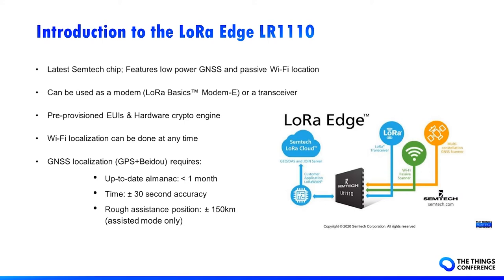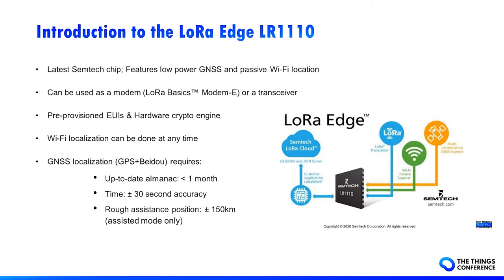Wi-Fi localization can be done at any time, while there are some prerequisites for GNSS location. You need up-to-date almanac, less than a month old for optimal power consumption, the time, and only in assisted mode, route assistance position. The assisted mode is the lowest power consumption. All those data can be autonomously managed for you by the modem e-firmware and LoRa Cloud device and application services server.